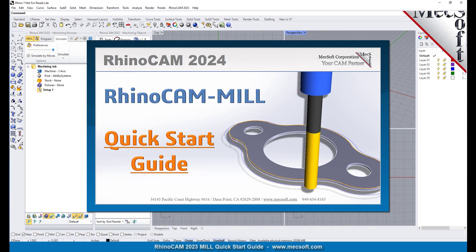Welcome to the RhinoCam quick start tutorial series brought to you by Mechsoft. Today we will be demonstrating the MIL module.